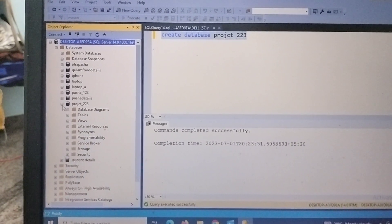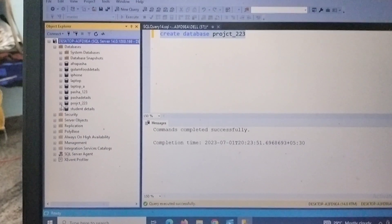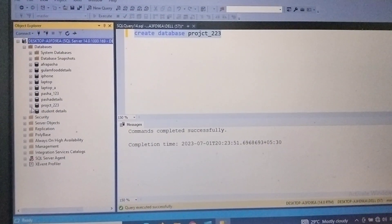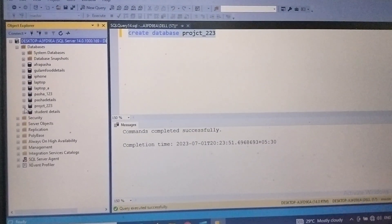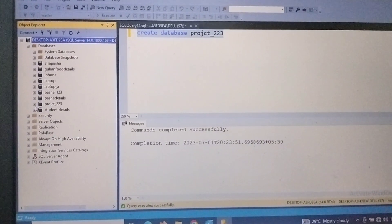So in this way we can create a database in SSMS studio.